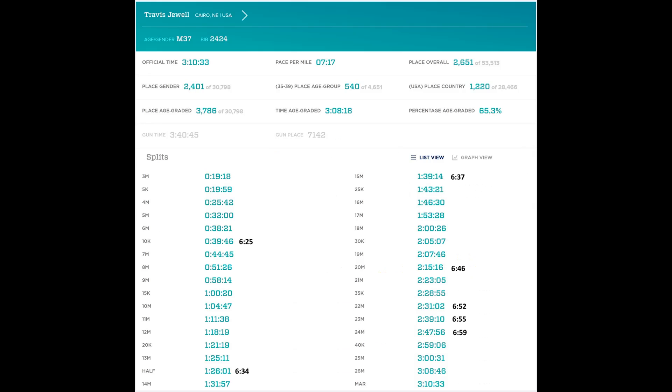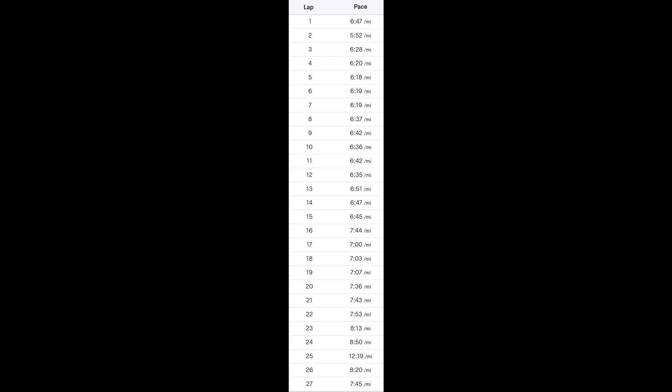So in the marathon, if you want to run under 3 hours, you need to run at a 6 minute 52 second per mile pace or better. I was running pretty much on pace for what I was thinking I would do, certainly through the half marathon. Then you can see my time splits start heading up and up, and mile 15 was the last sub-7 minute mile I ran.